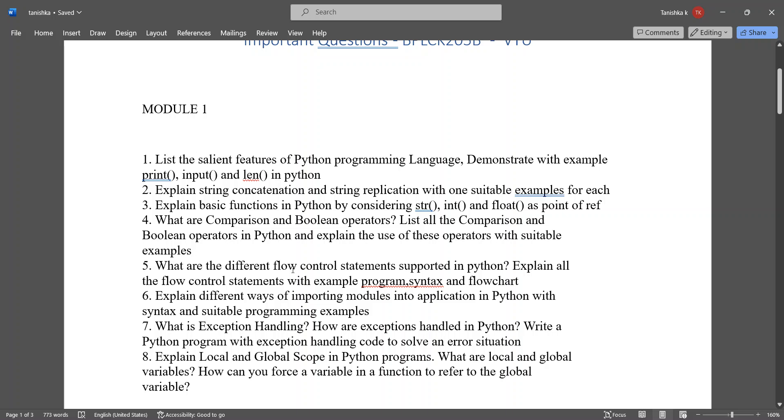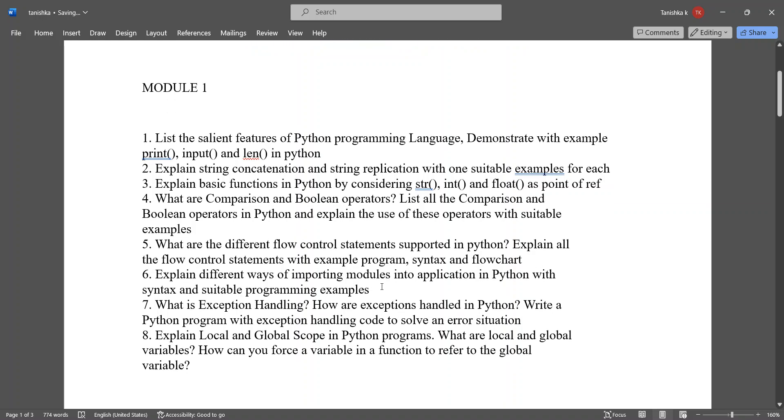What are the different flow control statements supported in Python? Explain the flow control statements with example program syntax and flowchart. Then explain different ways of importing modules into application in Python.